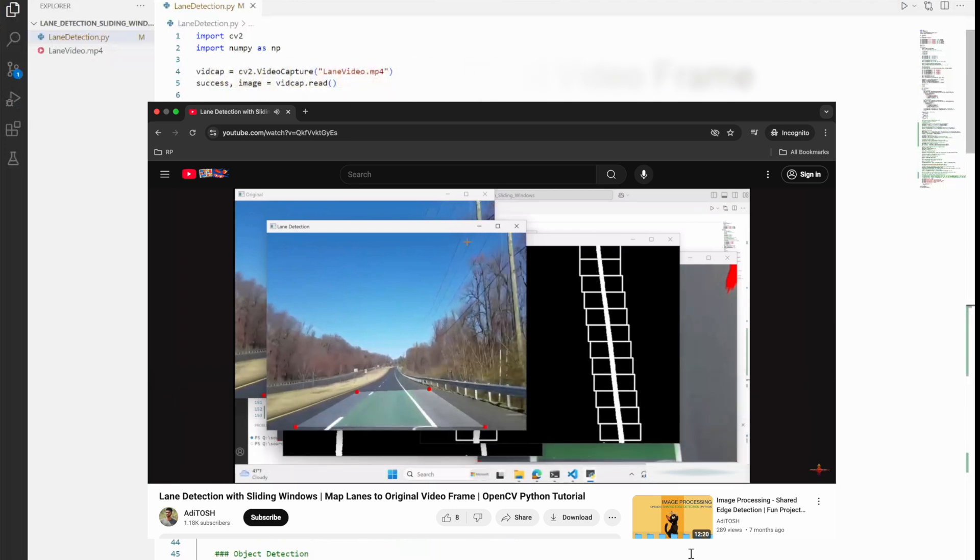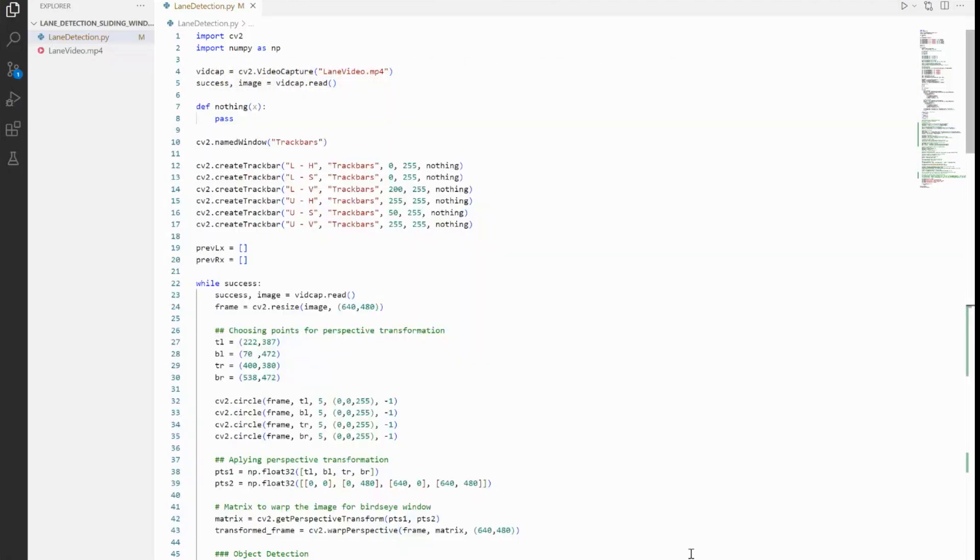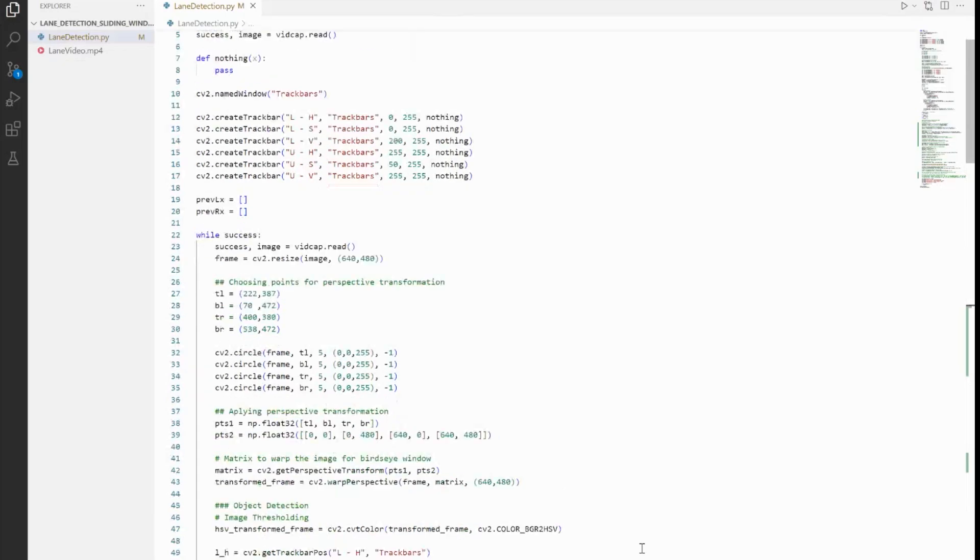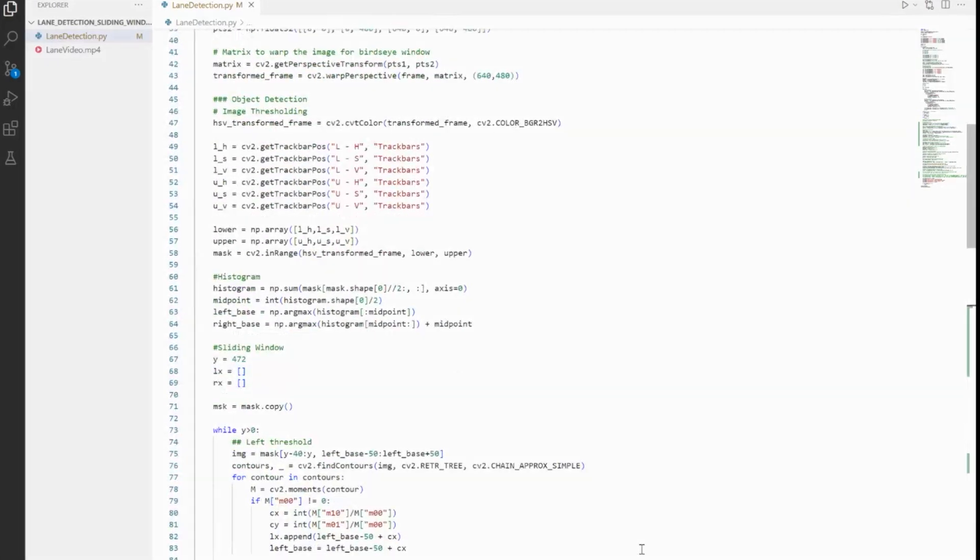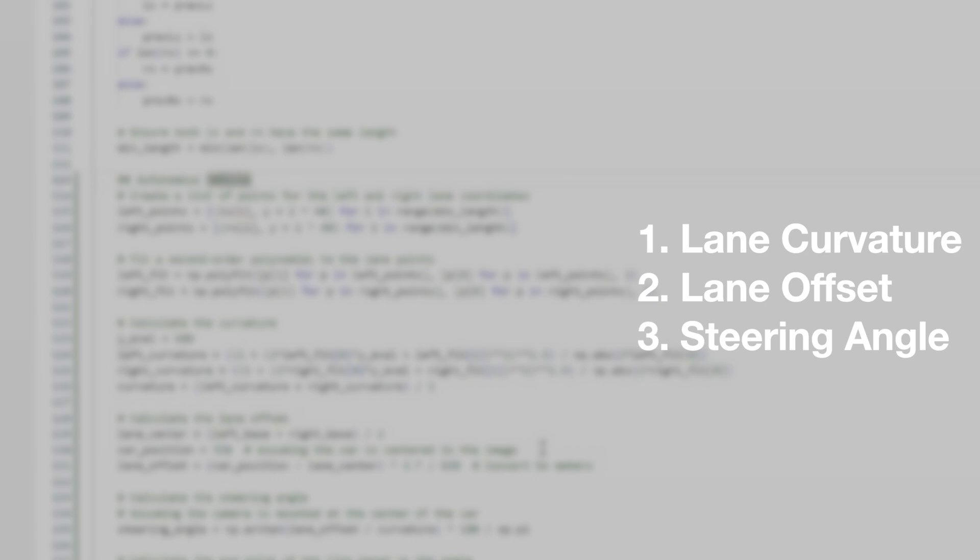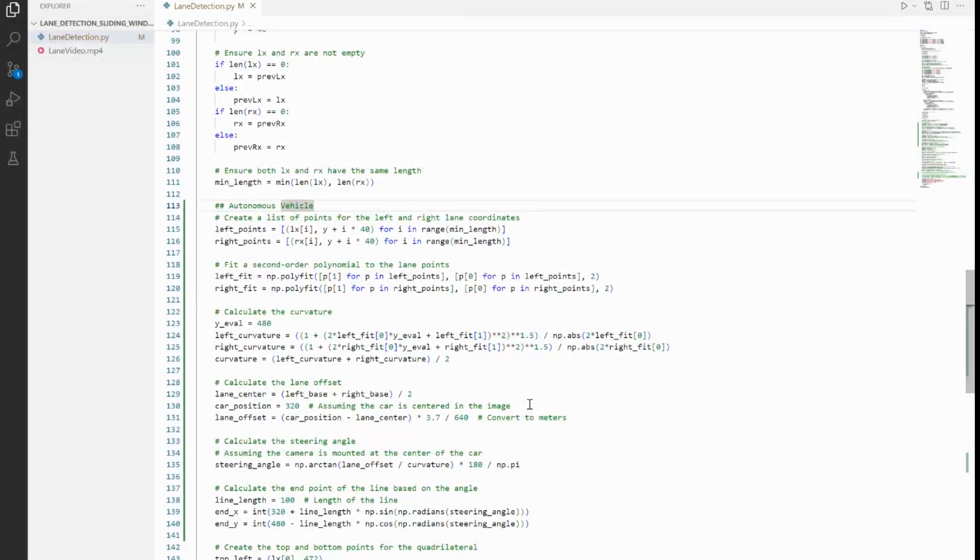With this, let's begin with the implementation. As an overview of the code, we are going to find three things: lane curvature, which will help us to understand how much the road bends; lane offset, which will help us to measure how far the car is from the center of the lane; and then the steering angle, which will help us determine the direction that the car needs to steer to stay in the lane. These calculations are fundamental for any autonomous vehicle and you can easily find them on various references on the internet.